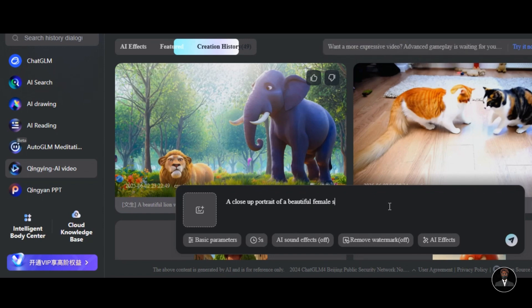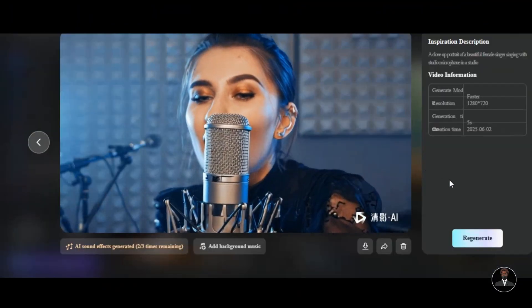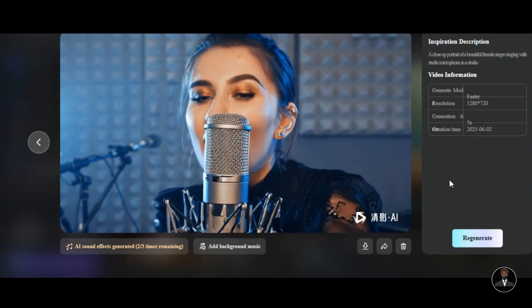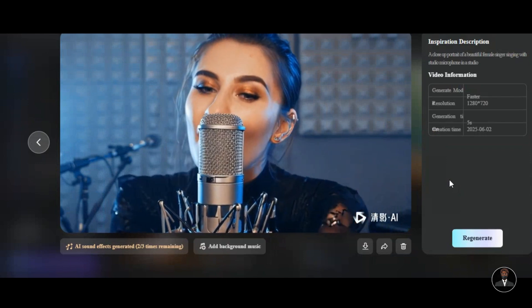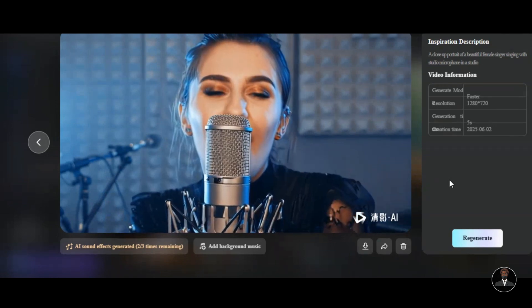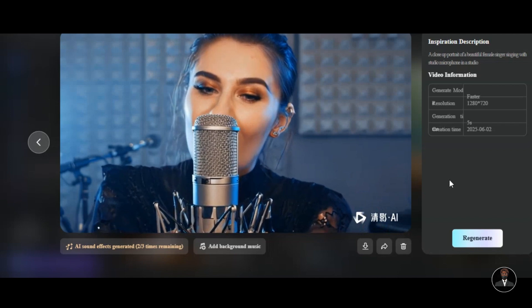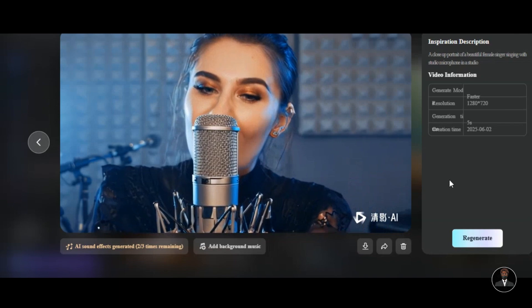I write: 'a close-up portrait of a beautiful female singer singing with a studio microphone in a studio,' then I hit the Generation icon. Here's what I asked for. One thing I like about this AI tool is the quality of the result — Chingying AI always generates high-quality videos. We have a beautiful woman singing with the microphone in the studio, with very natural body movement. The facial expression is very realistic. With a simple text prompt, we have a very realistic video. What about the watermark? Don't worry, I will show you a new simple method to remove any stubborn watermark from any image or video for free before the end of this video.